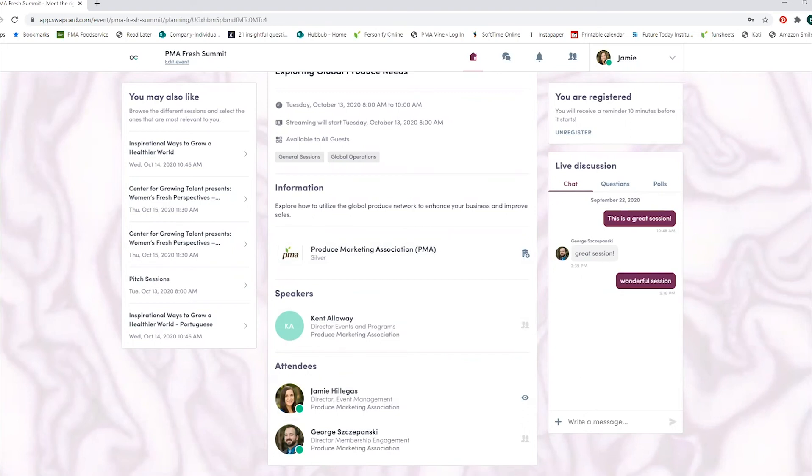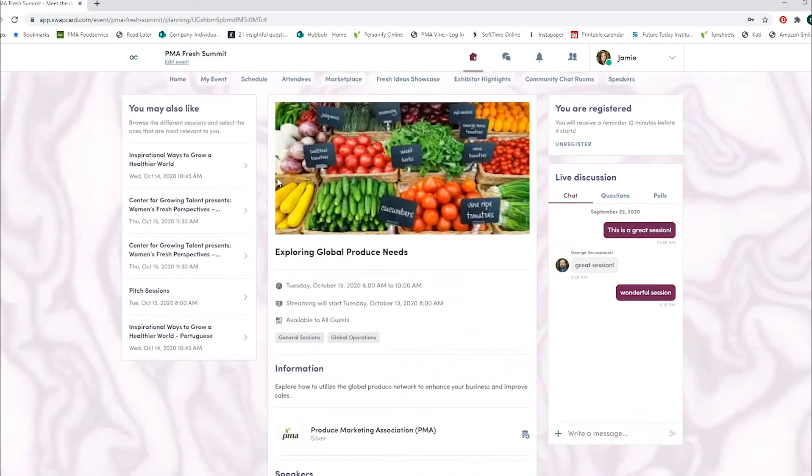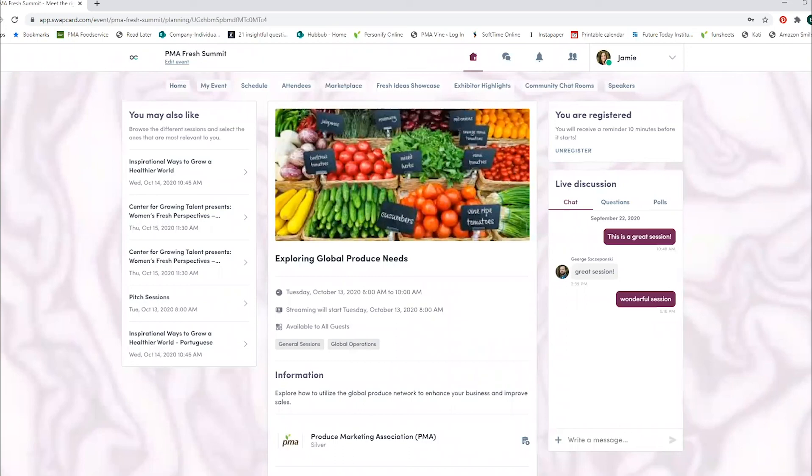We do want to note that some sessions are going to be available in Spanish and Portuguese as well. So when you come across those, you might see them listed more than once. Just pay attention to which language it is, and you can see it right there on the title.